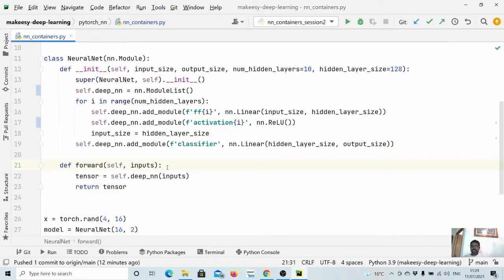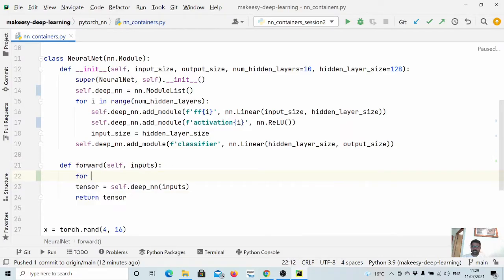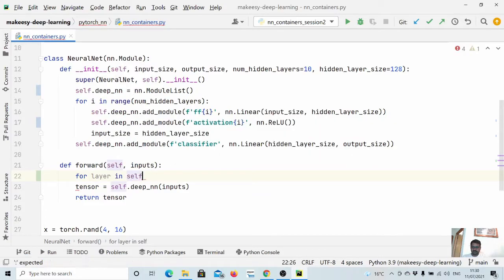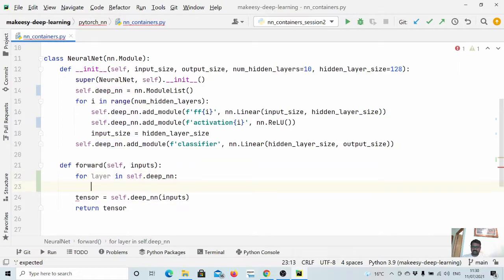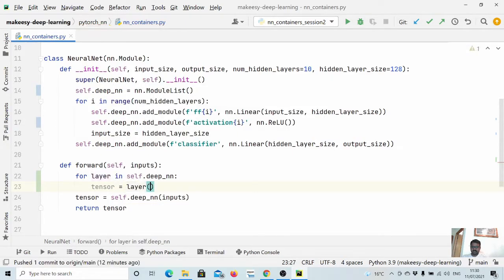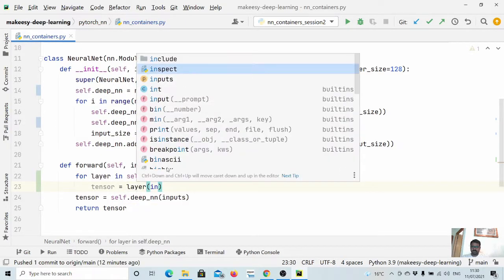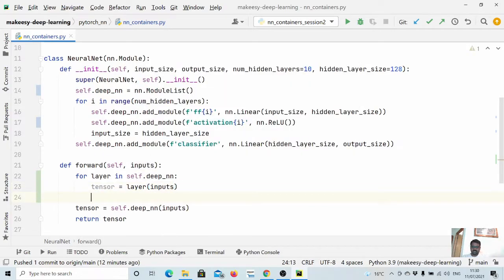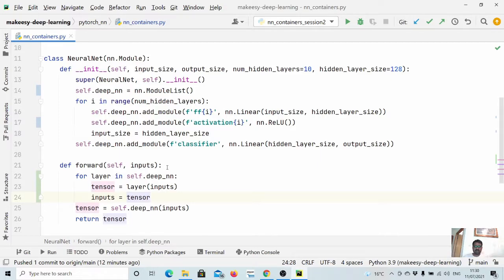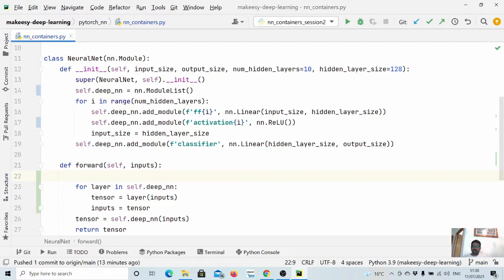Now we simply need to iterate over all the layers. We can say: for layer in self.deepNN, set tensor equal to layer(input). Then input should be set to tensor, so the current output becomes the input to the next layer. We can also keep track of the output of each and every layer, and if we need that, we can use it in the actual training process.